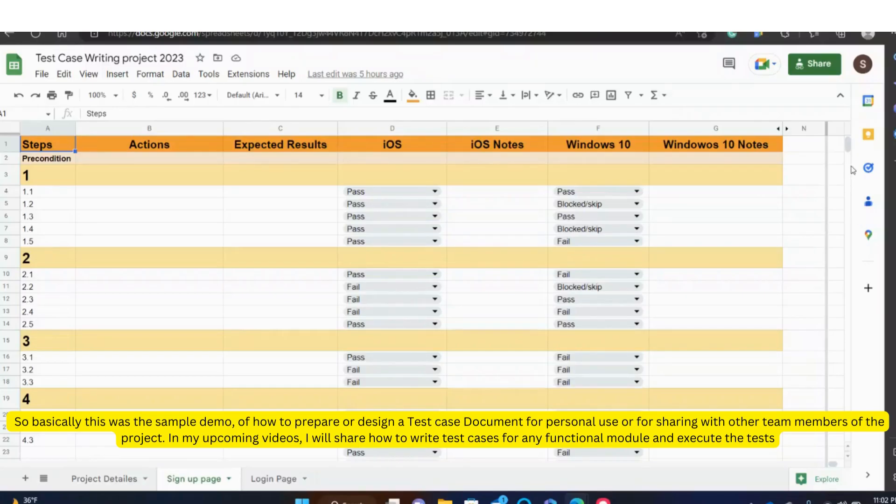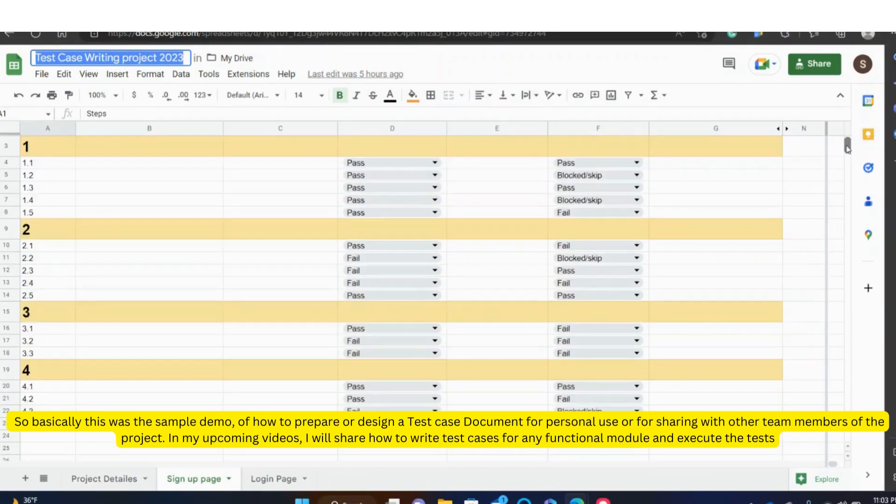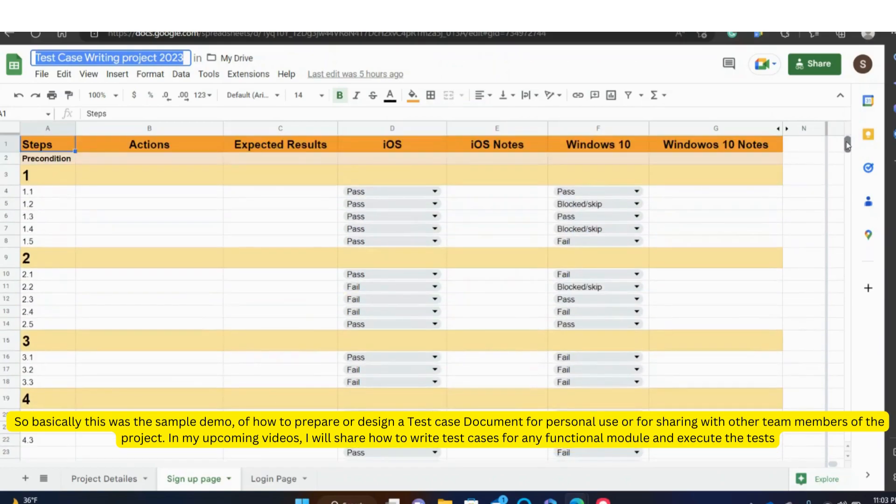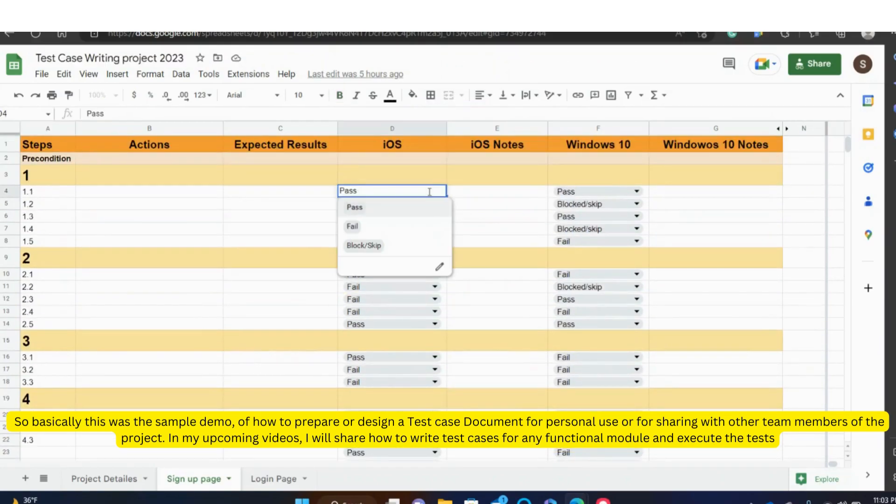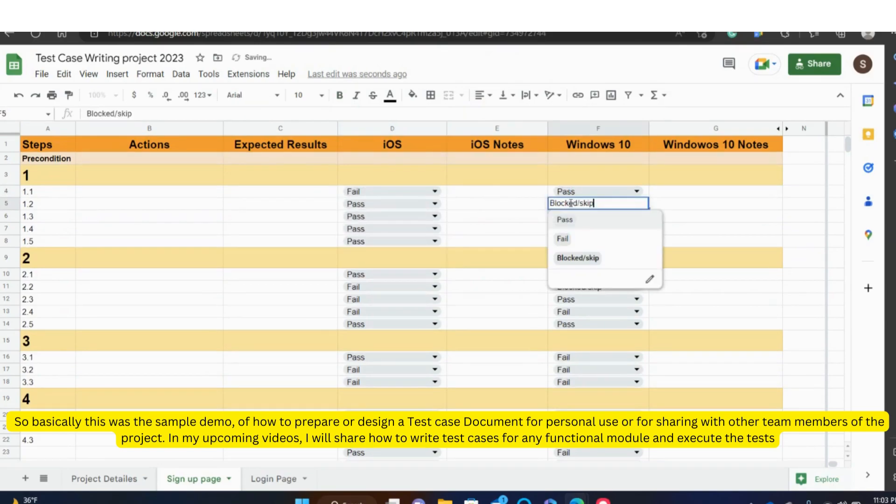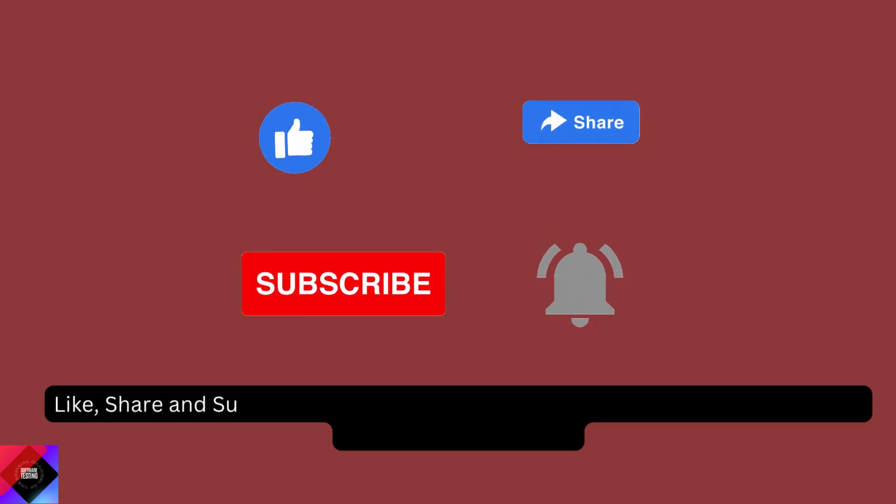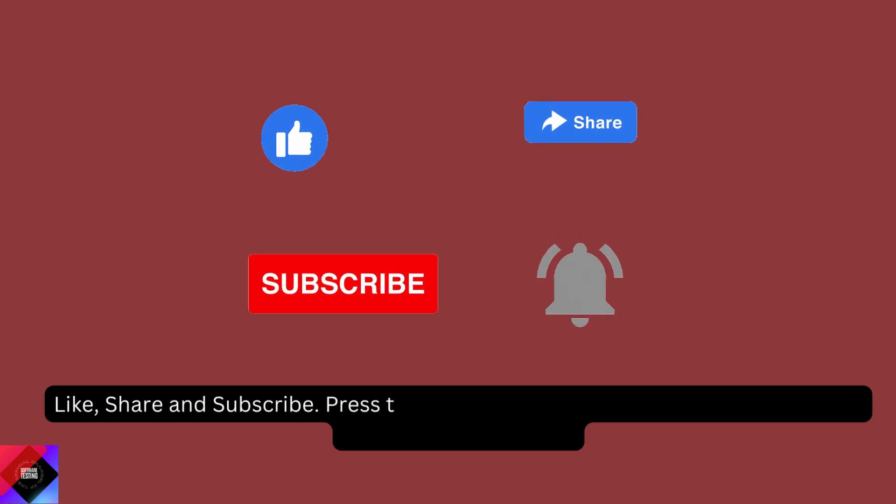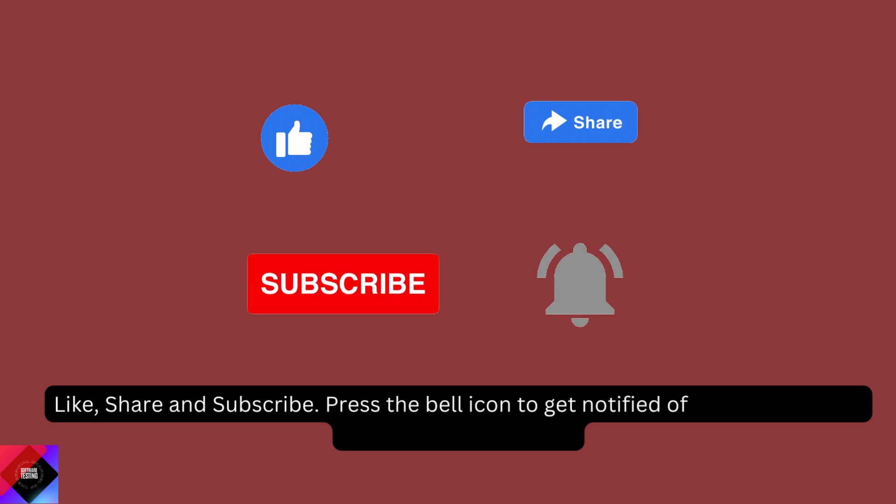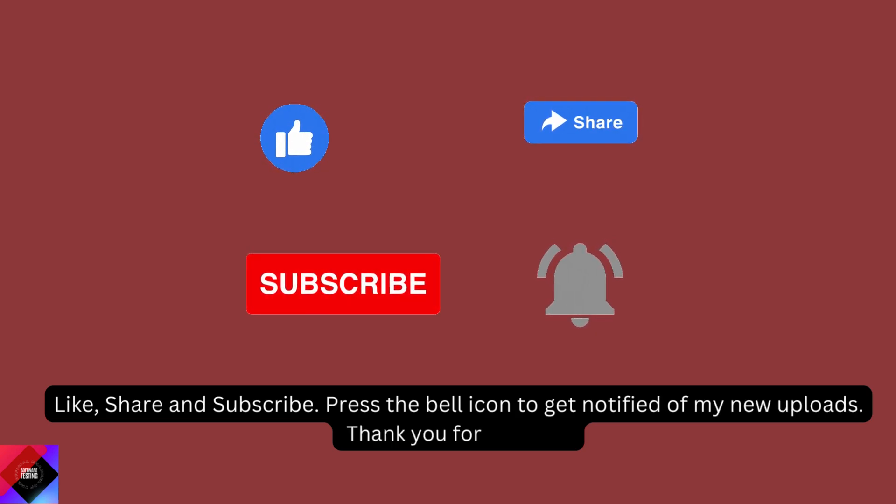So basically this was the sample demo of how to prepare or design a test case document for personal use or for sharing with other team members of the project. In my upcoming videos, I will share how to write test cases for any functional module and execute the tests. Like, share and subscribe. Press the bell icon to get notified of my new uploads.